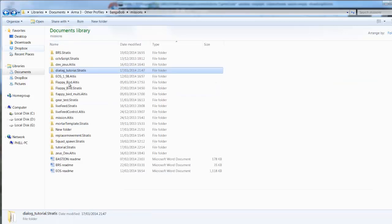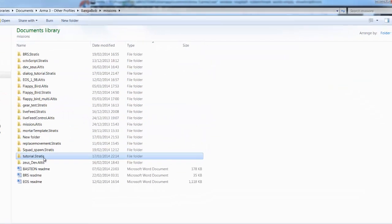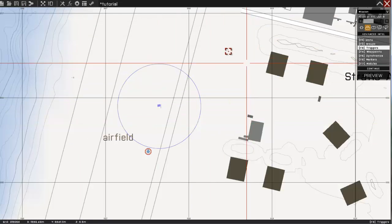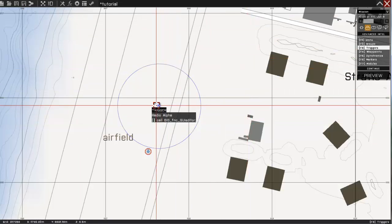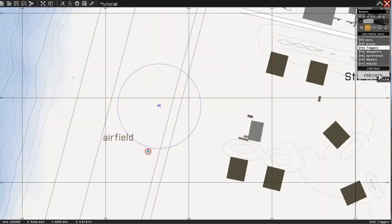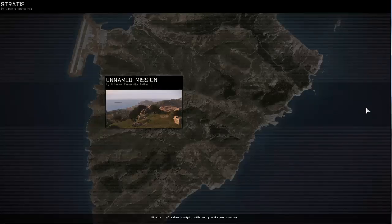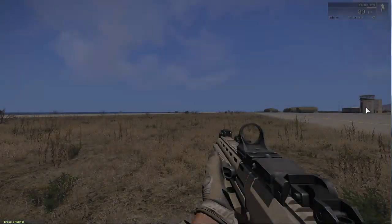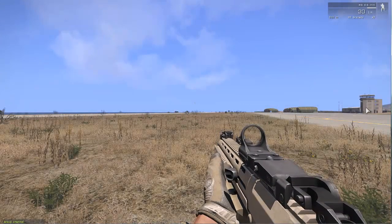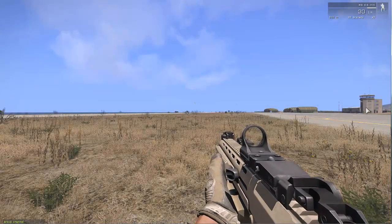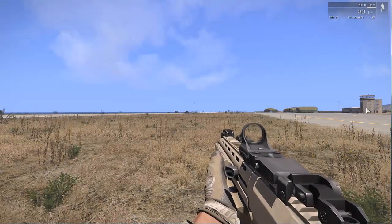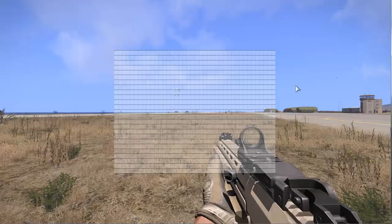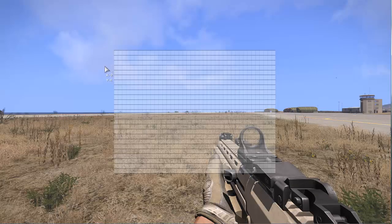After you've done that, we're going to go back to our mission and click preview. This is where we start creating our actual dialogue. So I'm going to activate my trigger I placed a minute ago. And this is the GUI editor.